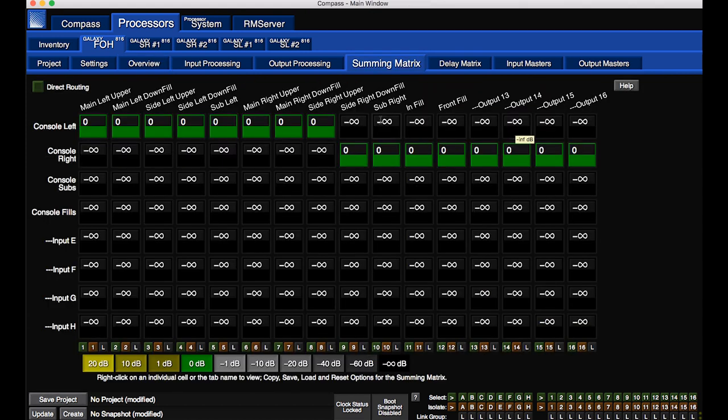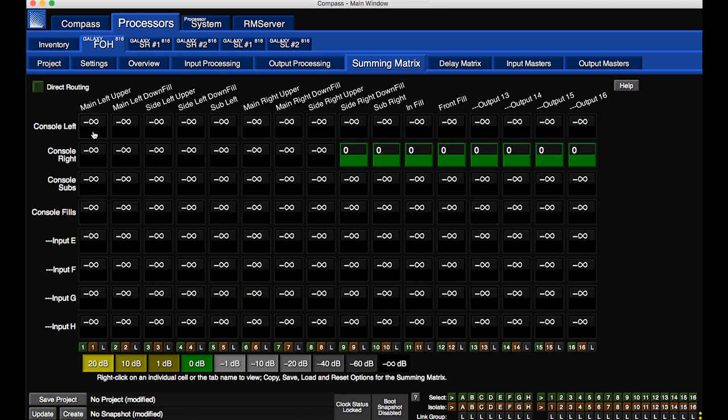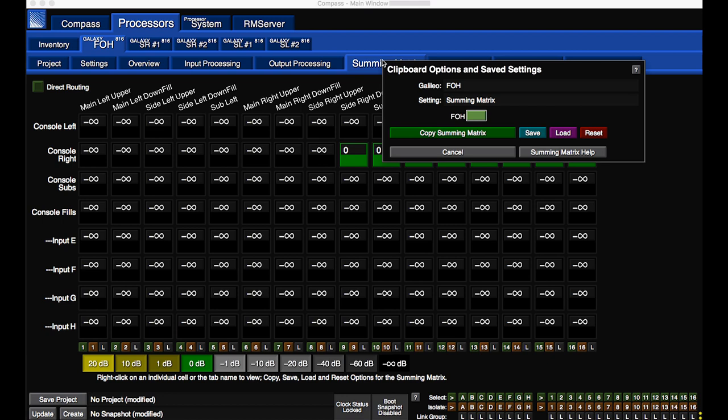To clear the assignments for a row, use modifier keys and click a cross point. To clear the entire matrix, right-click on the Summing Matrix tab and click Reset.